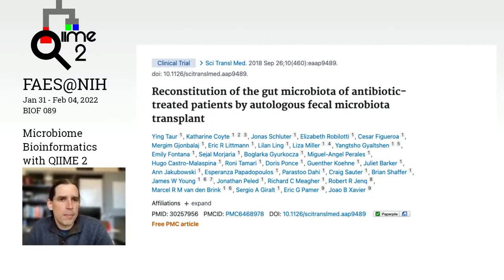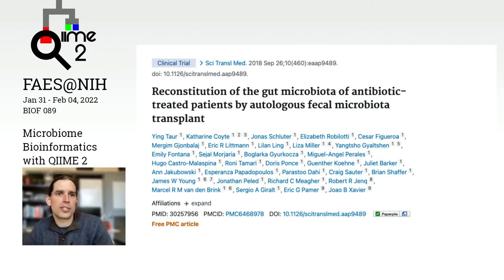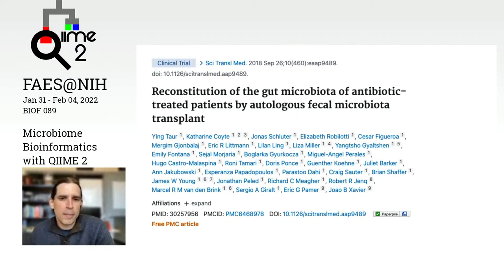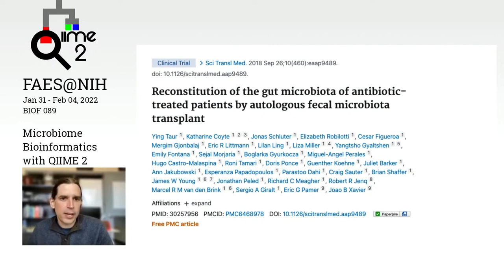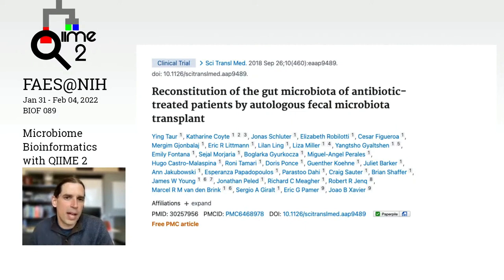This paper that we're going to be focused on for the analysis is called 'Reconstitution of the Gut Microbiota of Antibiotic-Treated Patients by Autologous Fecal Microbiota Transplant,' and this was published in Science Translational Medicine in 2018. Let's spend a few minutes talking about what exactly was covered in this study. This was also one of the papers we provided as recommended readings, and I would highly recommend reading it - it will be the most useful for you to understand as we go through our workshop this week.